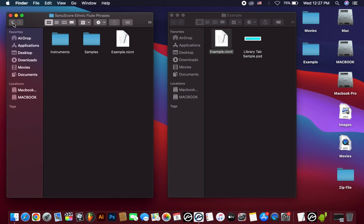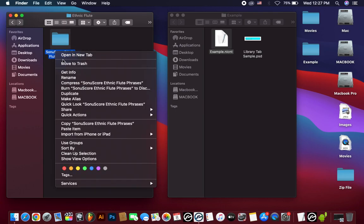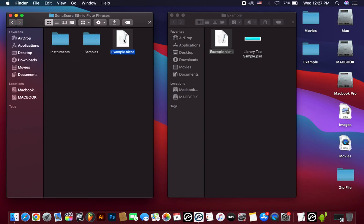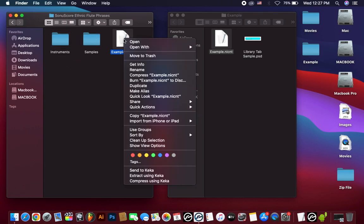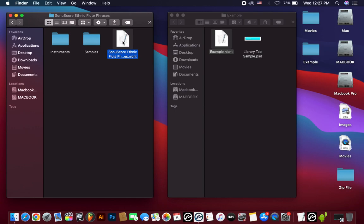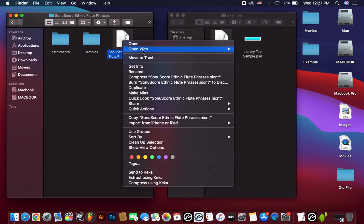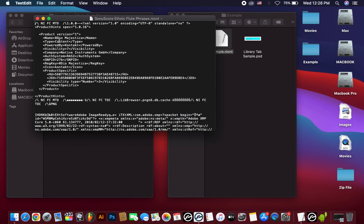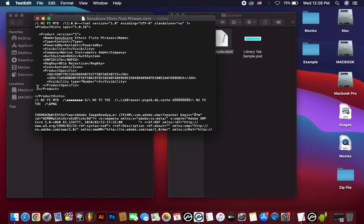Then you just copy the library name. First rename and hit Command C to copy, then again right-click and rename this nisint file with the same name as the library name. Then open the nisint file with a text editor. Then change the library name. Paste the library name.